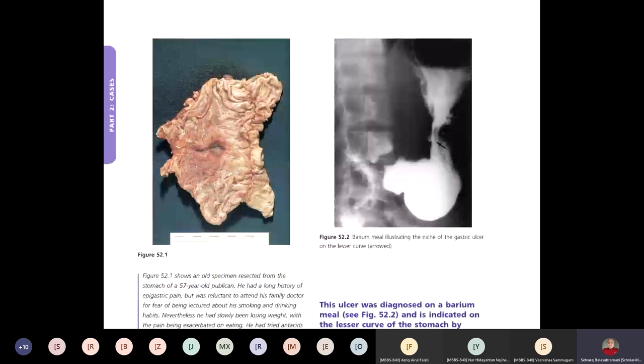You must know the five types of peptic ulcer per modified Johnson's classification. Type 1: ulcer in lesser curvature at incisura angularis. Type 2: one ulcer in stomach and another in duodenum. Type 3: pyloric or antral ulcer. Type 4: ulcer in lesser curvature near the cardiac end. Type 5: multiple erosive gastritis due to NSAID intake. These are the five varieties.